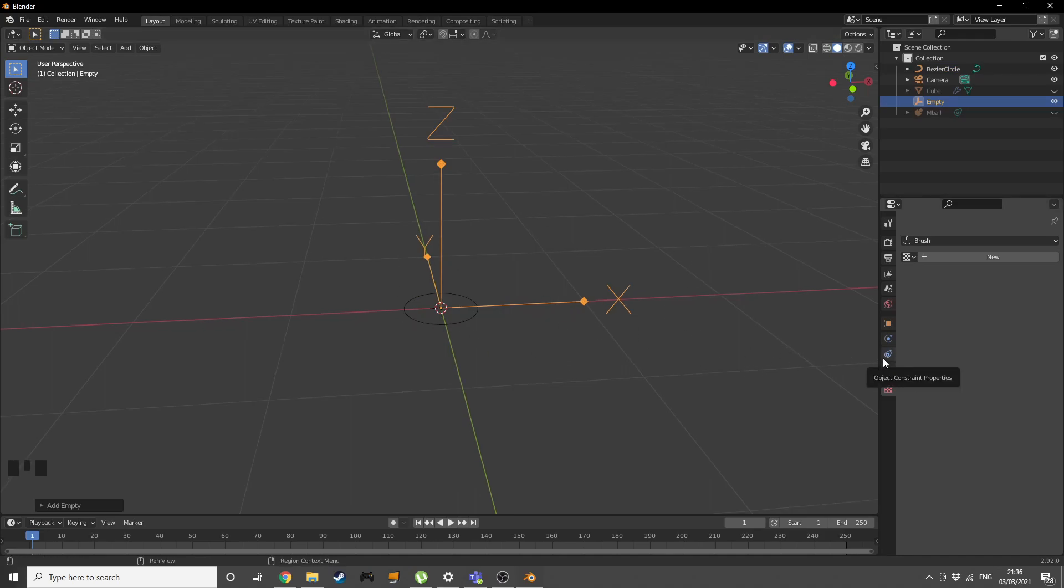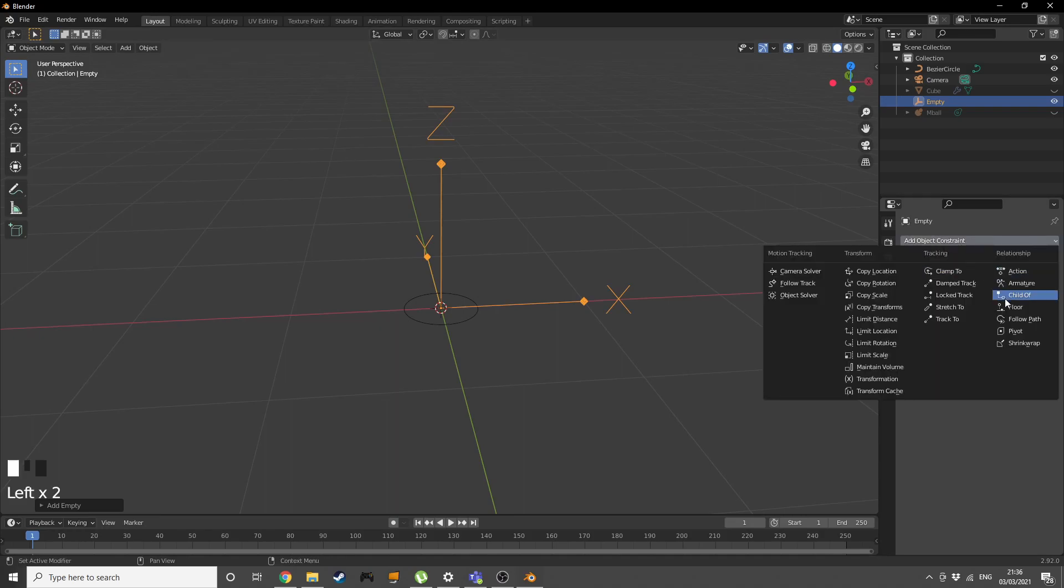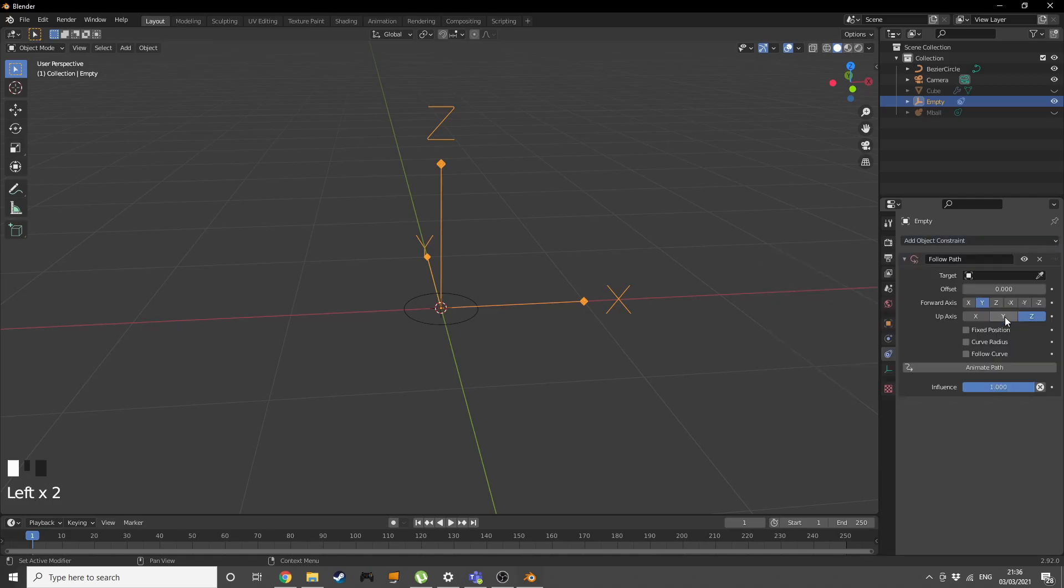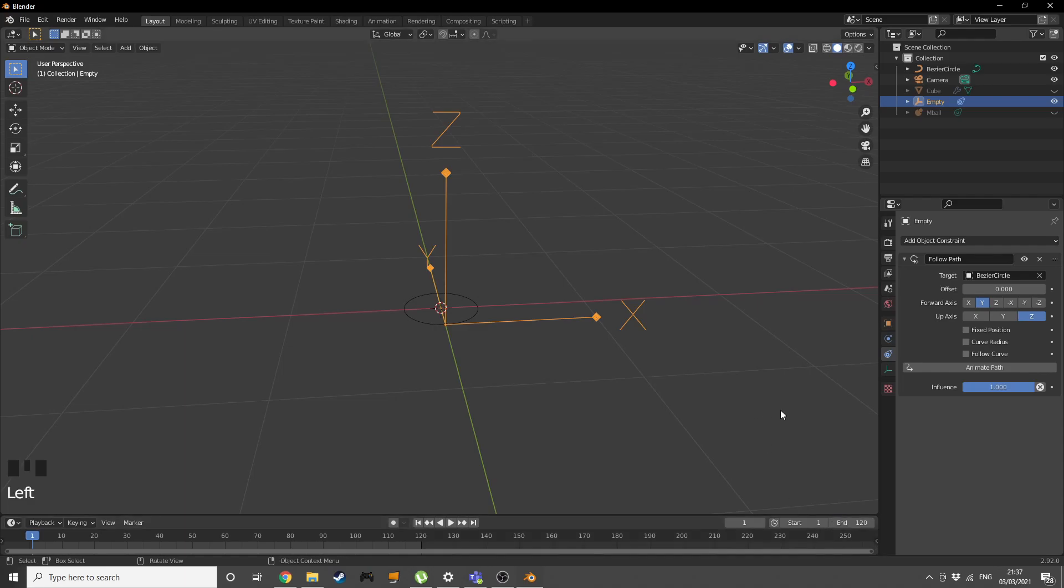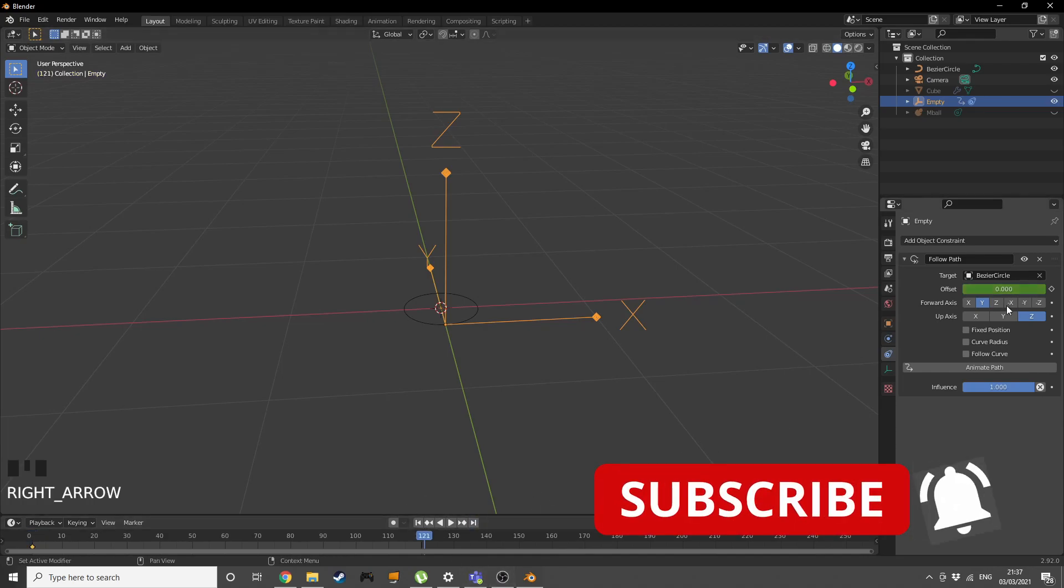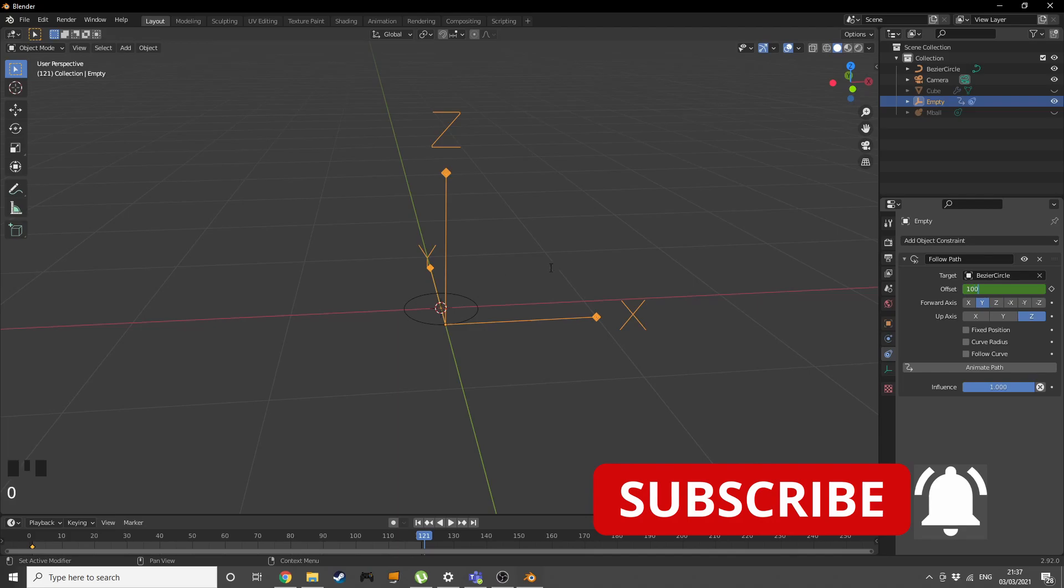Add an empty. This empty is gonna be moving around and displacing our texture. Go into the object constraint properties, add a constraint of follow path, use the target of bezier circle. Give ourselves 120 frames. On the first frame press keyframe. On frame 121 go to offset of 100 and press keyframe.